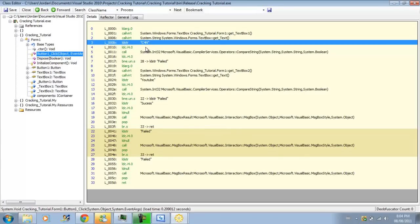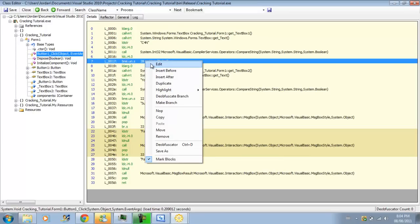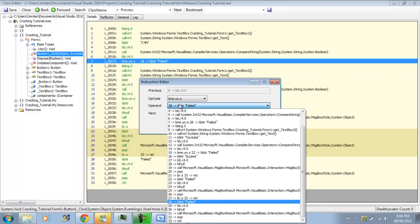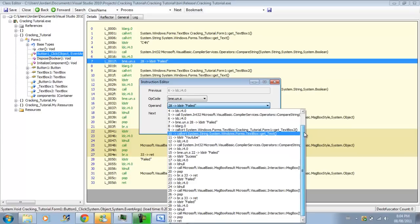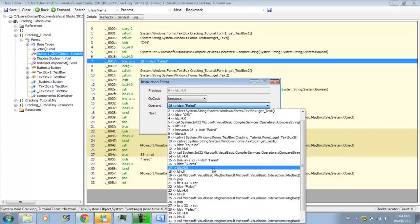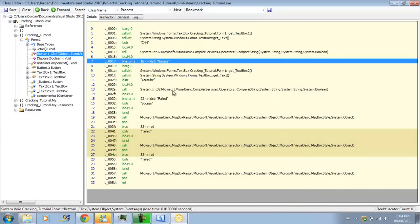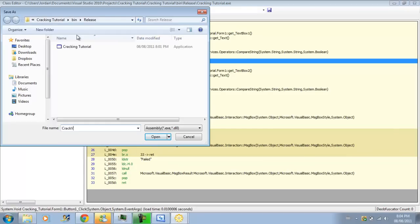But say we can't see the username and the password, and we want to do something else. First thing we can do is change this branch from going to failed to, let me see where it is, load string success. And right away, instead of checking for C4N, even if it's wrong, or even if it's true, it's just going to go right to success instead. So when we save this as cracked video one.